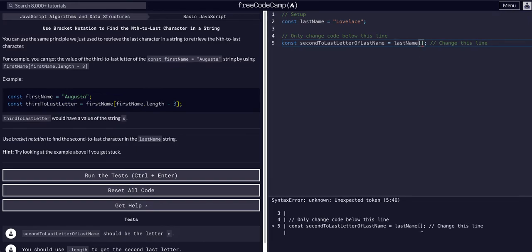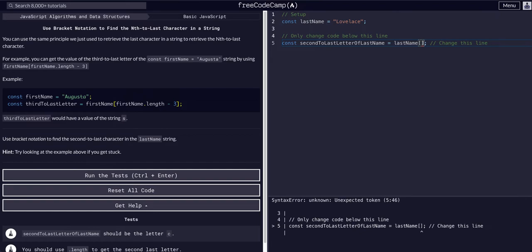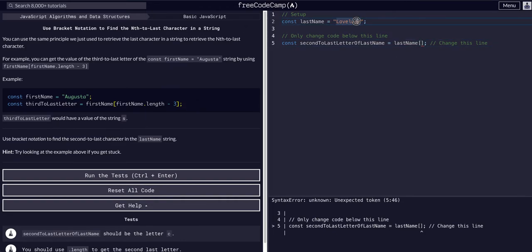Once again, using the dot length property, which we know returns the length of whatever we're attaching it to as a number. So if we say lastName, the bracket notation tells it to grab a specific index of lastName, which is a variable. So we're going to grab a specific index, meaning a specific character.